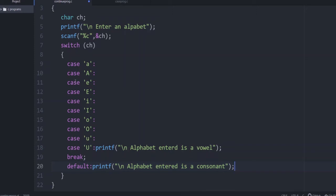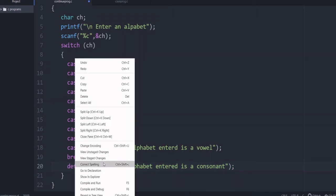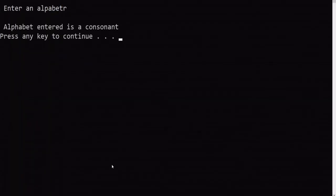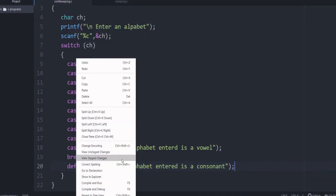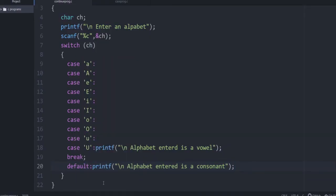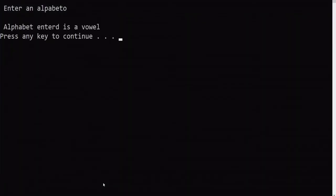Now the program is complete, let's check the output. Enter an alphabet - you give R. It's a consonant. Again you can check say some vowel, small letter o. It's a vowel.